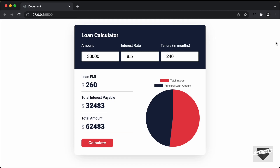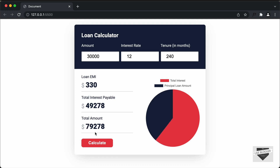Hi everybody, welcome to Live Blogger. In the previous videos, we have been creating this loan calculator using HTML, CSS and JavaScript and we have completed the project. We can see that everything is displayed over here. If we change some of these values, for example if I change this to 12 and click on calculate, we can see that the results are updated and also the chart is updated. This loan calculator is completely functional.